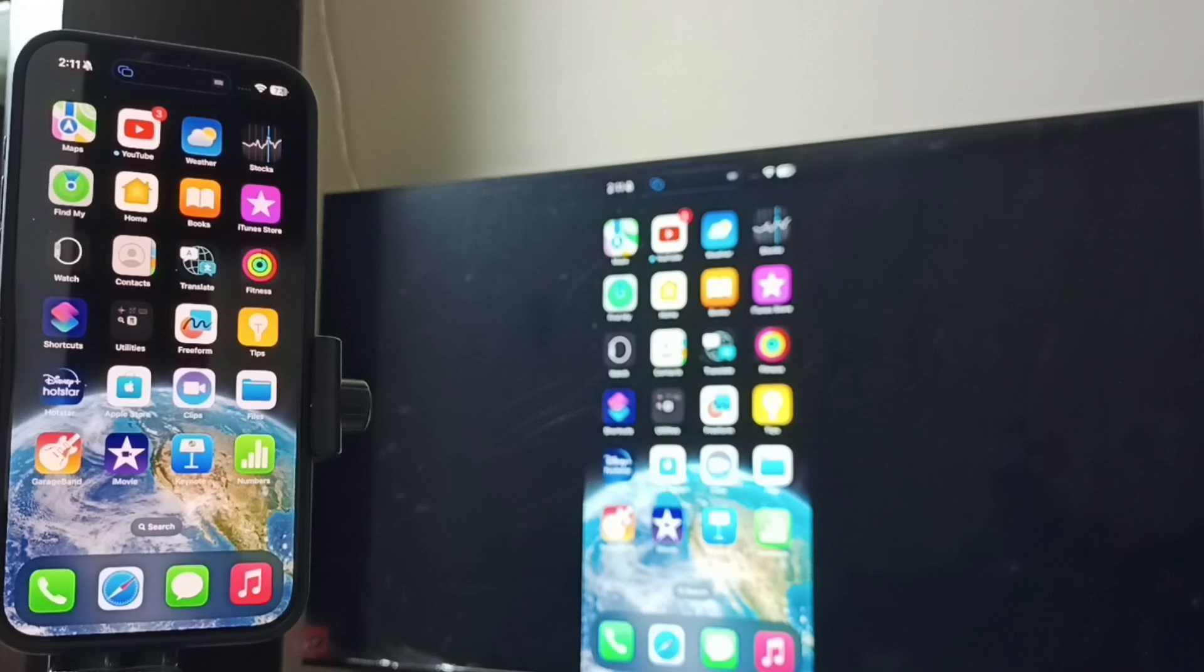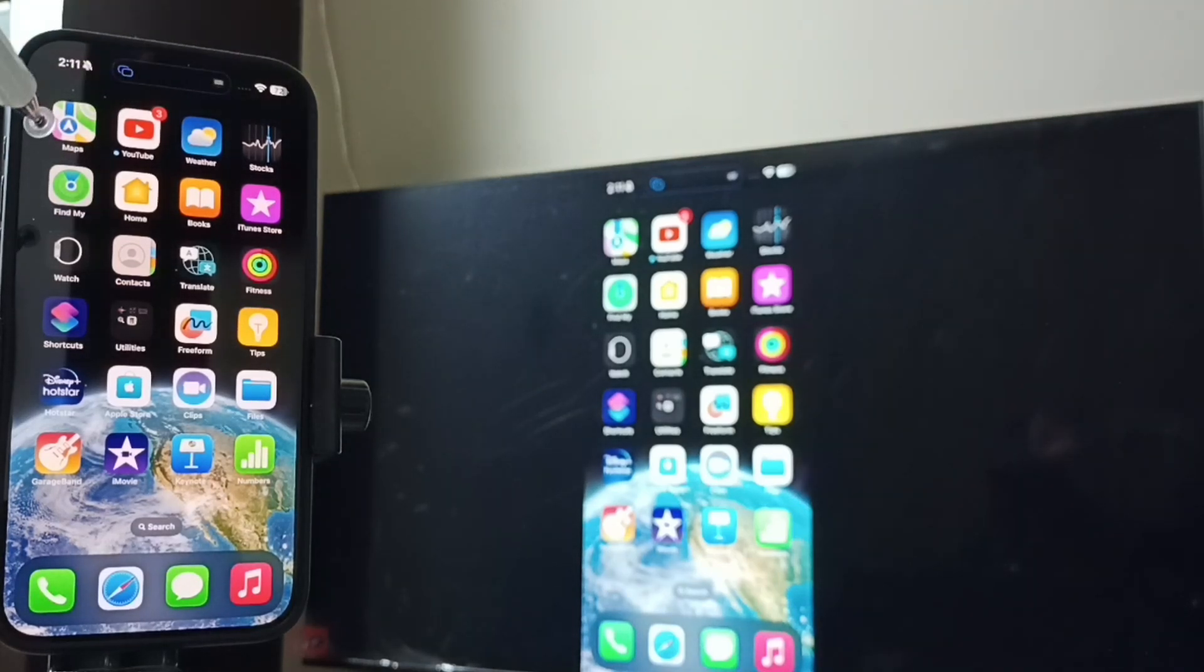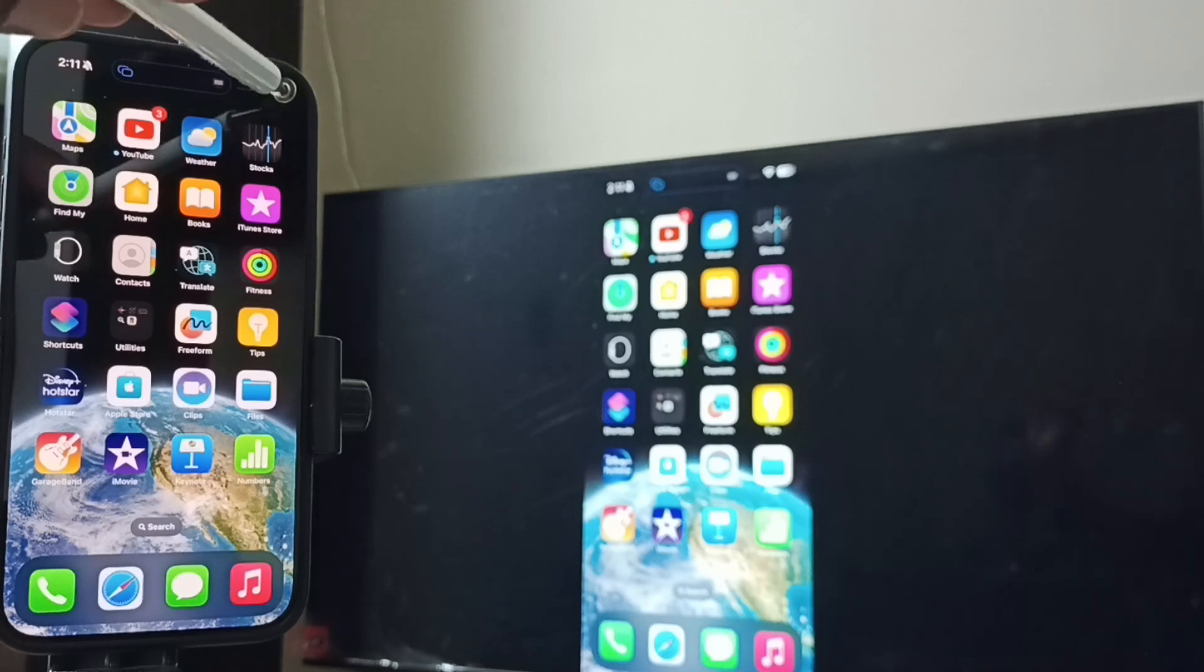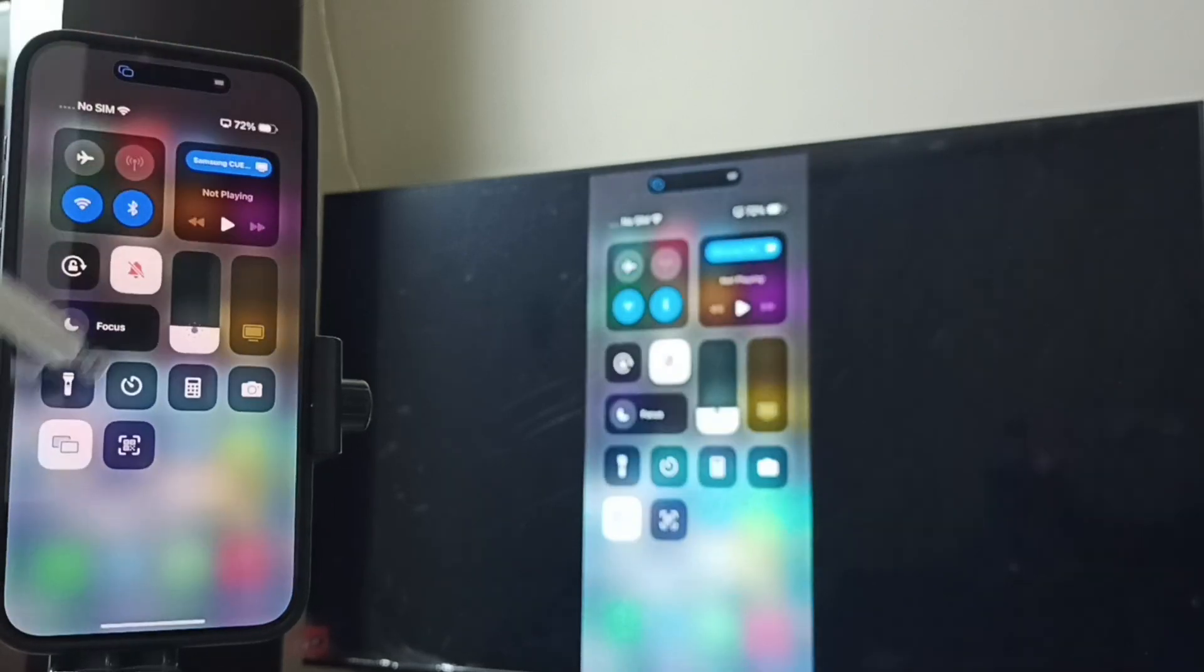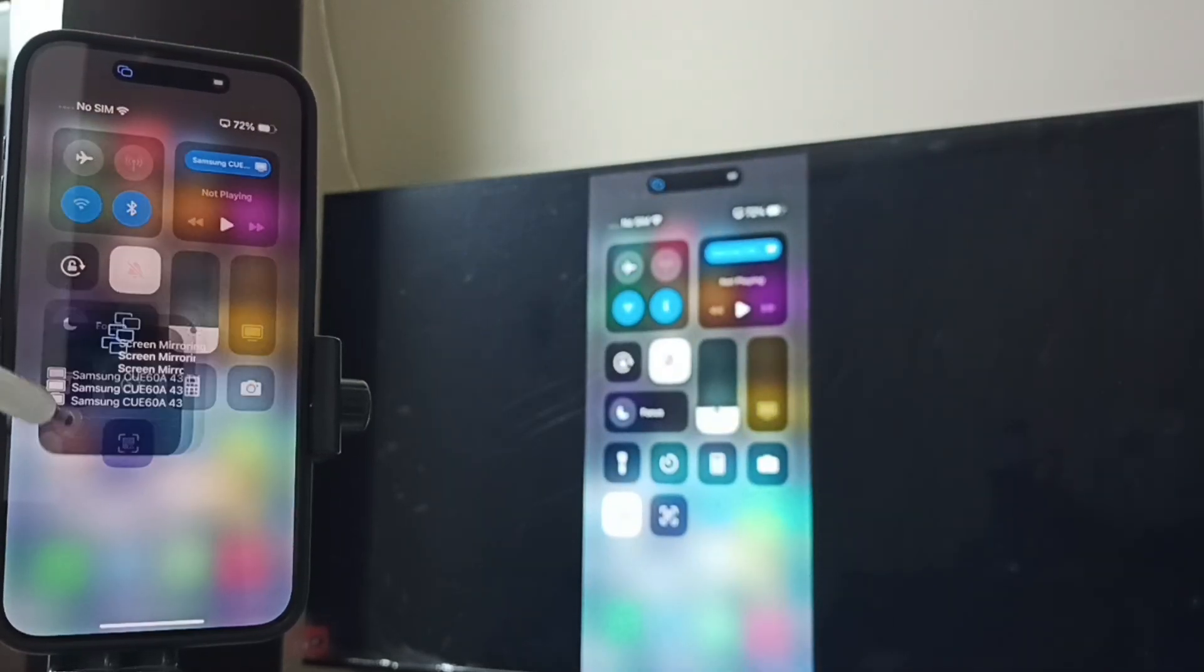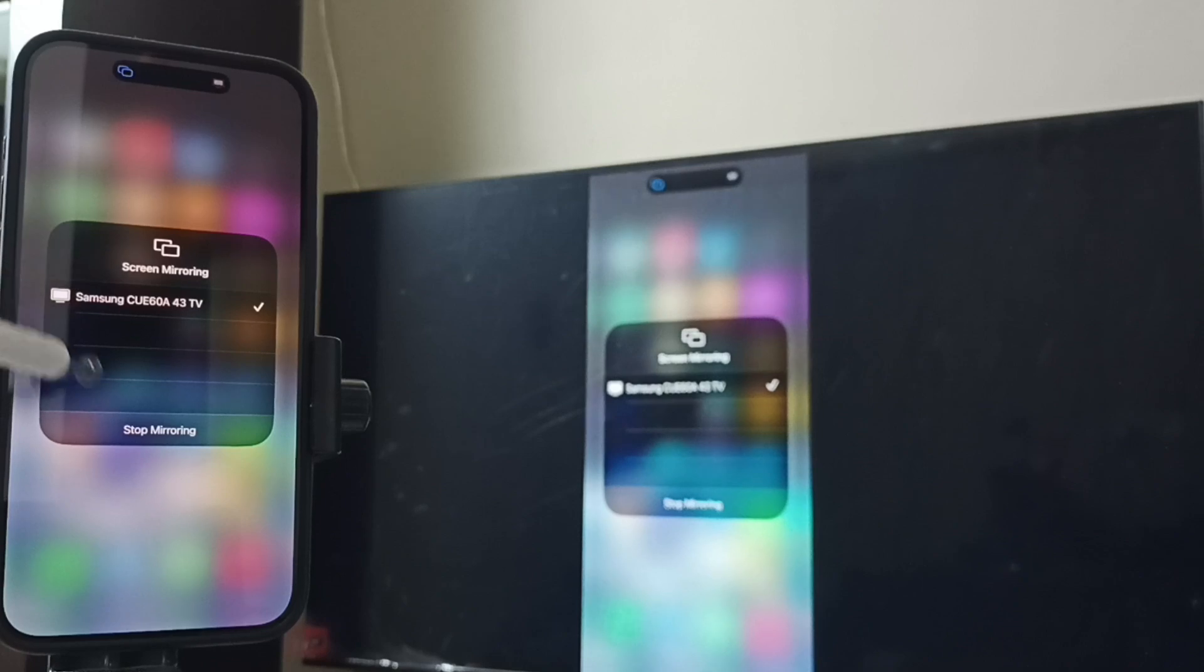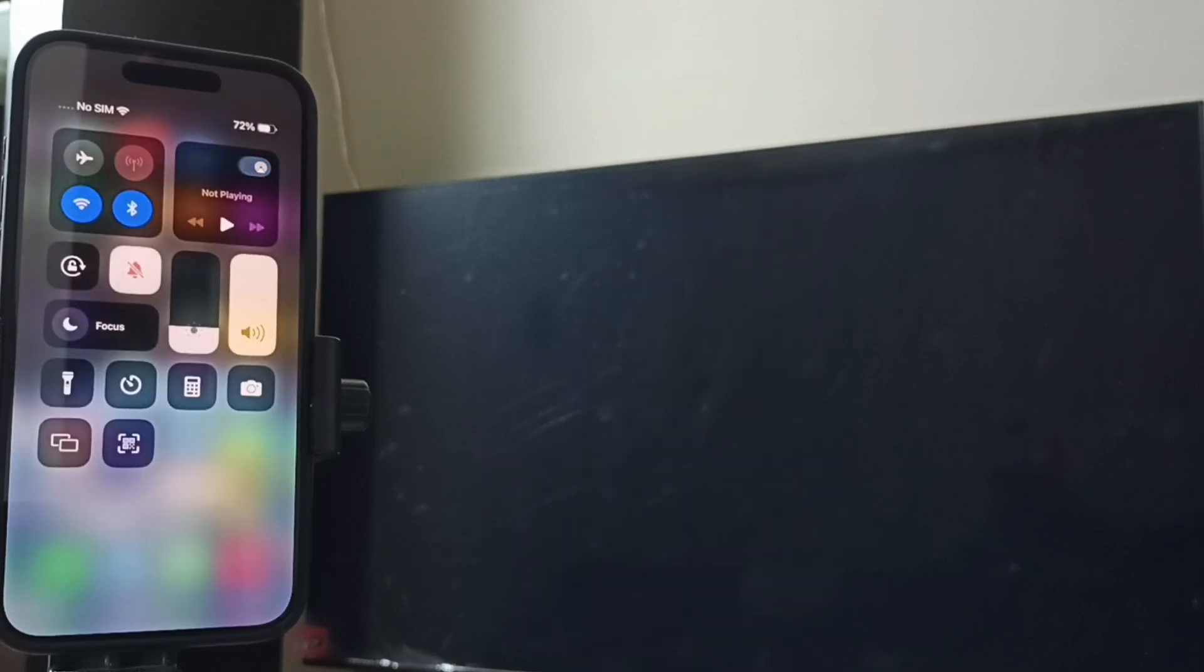Next I will show you how we can stop this mirroring. Again, go to control center, tap on the screen mirroring icon, here you can see stop mirroring. Tap on stop mirroring.